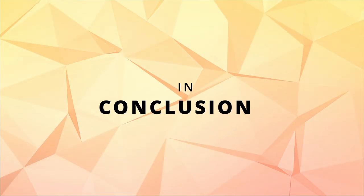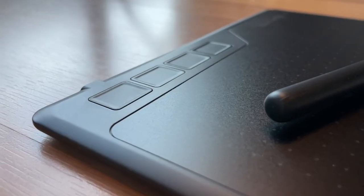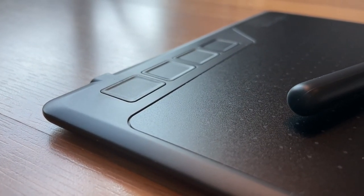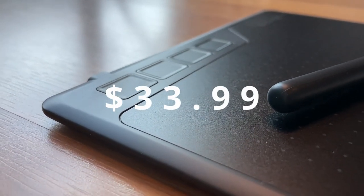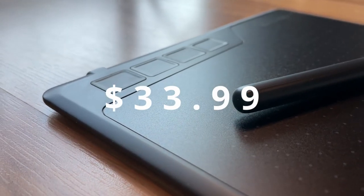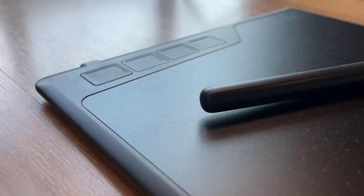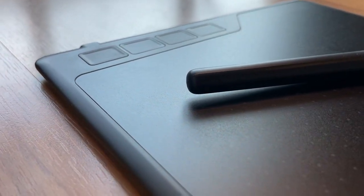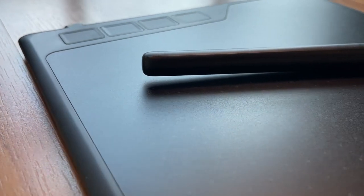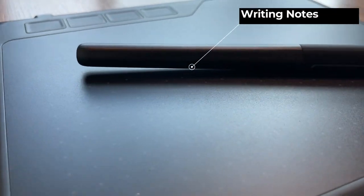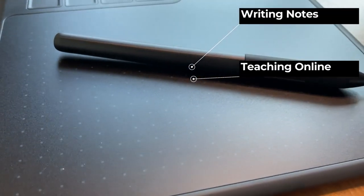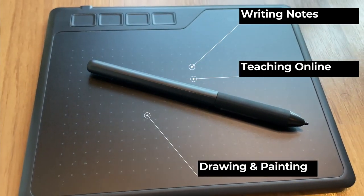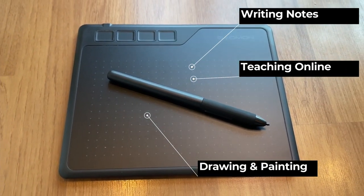In conclusion, this graphic tablet is priced at $33.99 after discount. It is small and easy to carry. It has all the features you need to carry out a task from as simple as writing notes, teaching online, drawing, painting, and even up to digital sculpting.